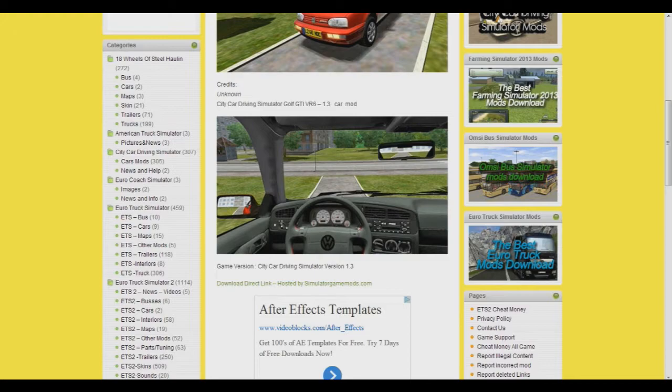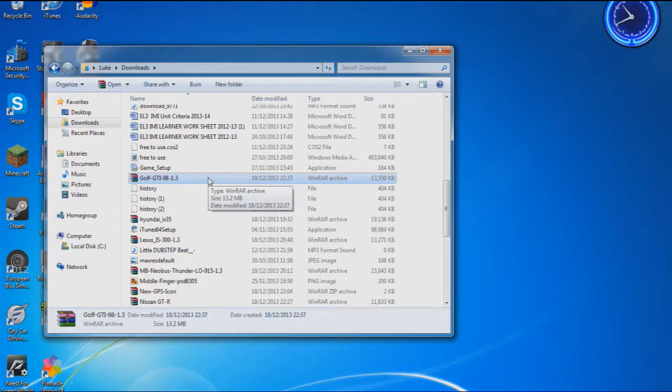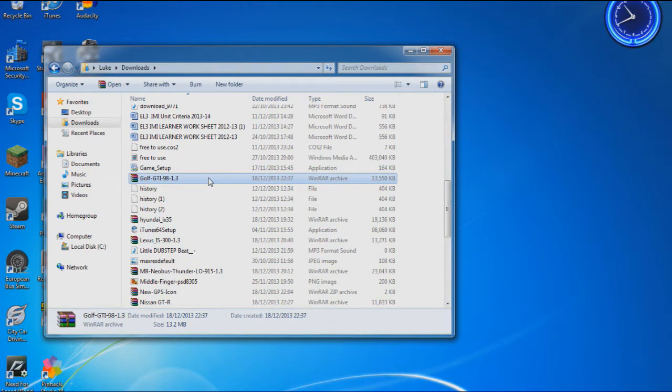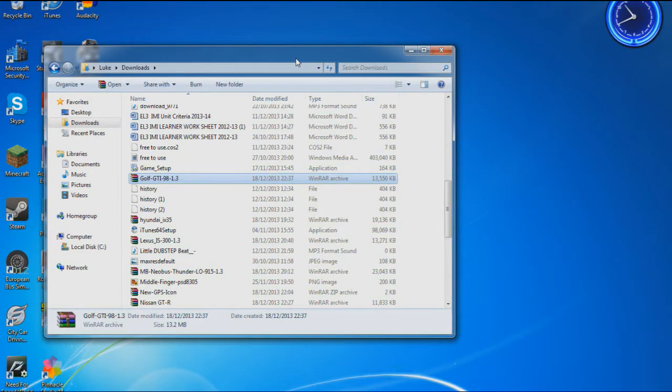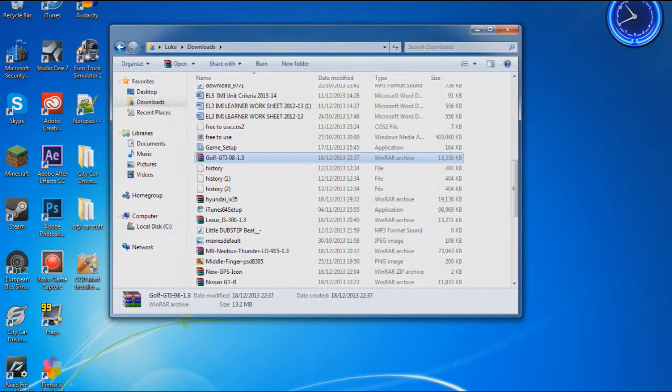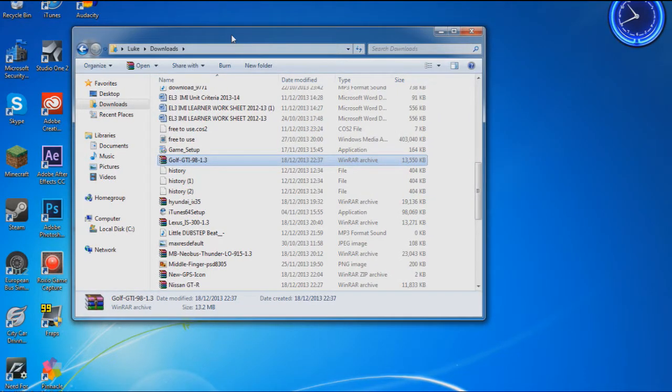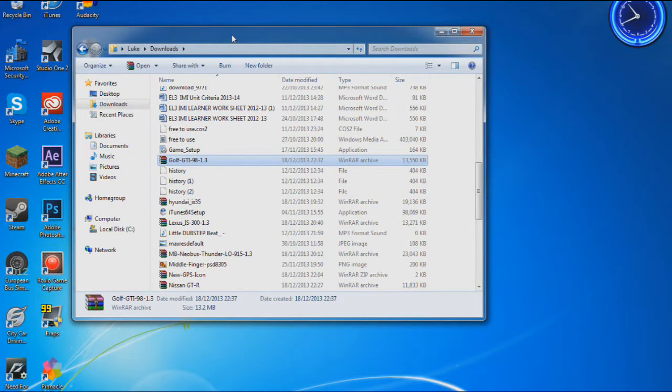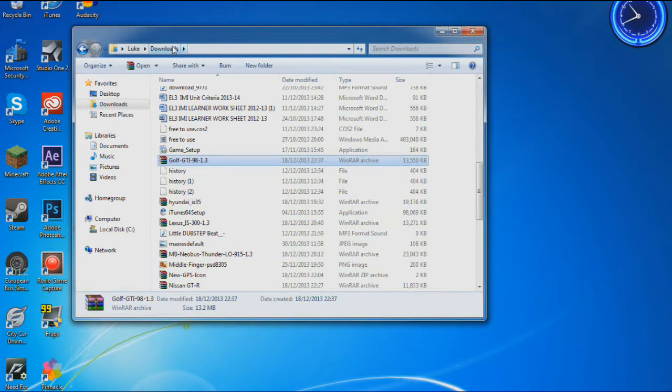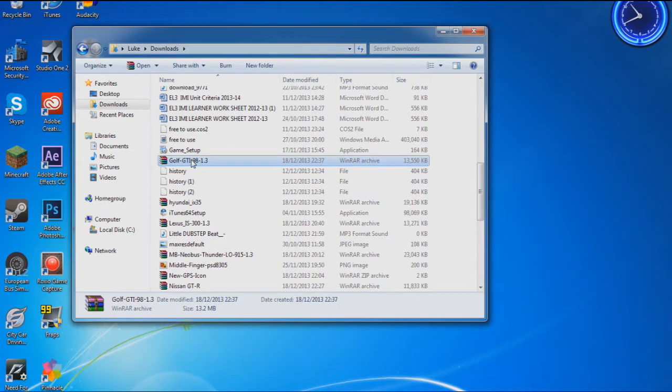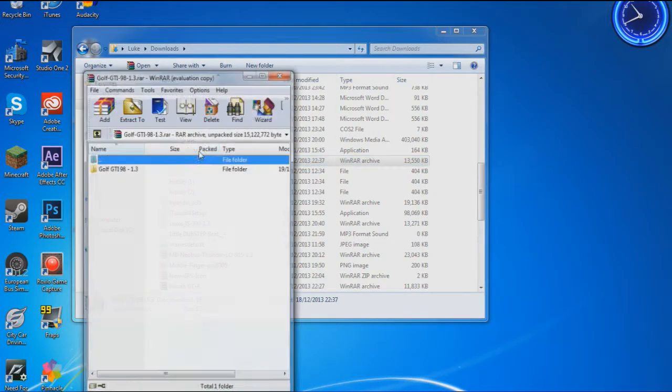After you've downloaded it, if it doesn't come up in the bottom bar, find where it's downloaded. Mine's in the Downloads folder.